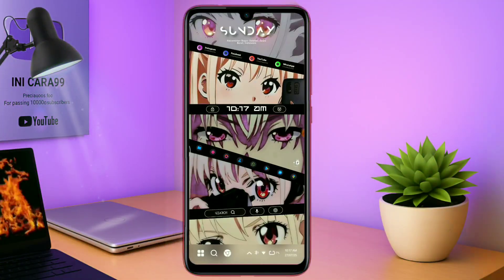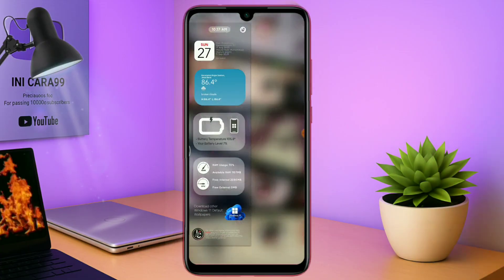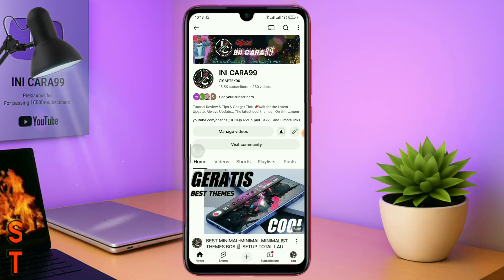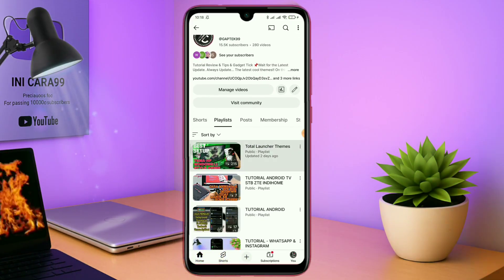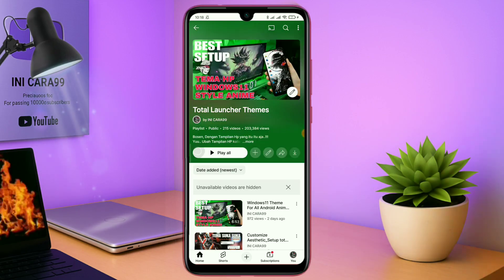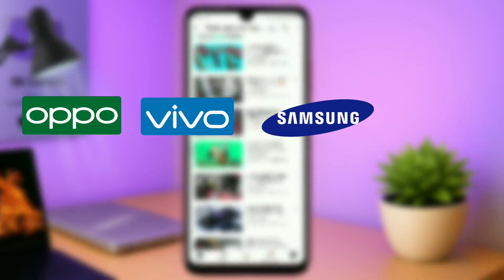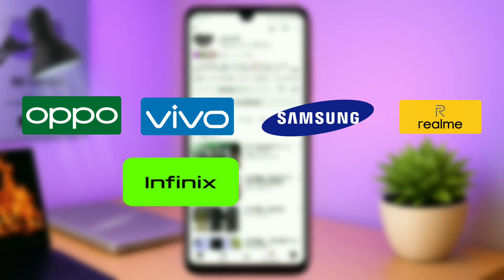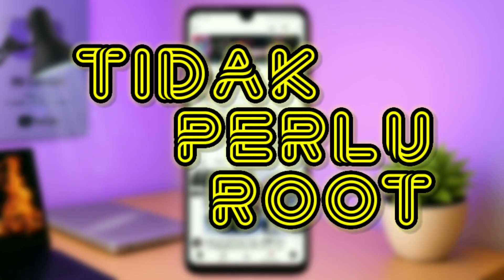Apa kabar semua? Kembali lagi di channel ini, Cara 99, dan kembali lagi di segmen Total Launcher Time. Seperti biasa, di video kali ini saya akan membagikan sebuah tema lagi yang sebelumnya sudah saya hosting di tab komunitas — ini adalah tema terbarunya. Setup Total Launcher. Buat kalian yang bosen dengan tampilan HP Android yang gitu-gitu aja, kalian wajib coba tema keren ini. Tema ini bisa diterapin di semua tipe HP Android kalian, seperti HP Oppo, HP Vivo, HP Samsung, HP Realme, HP Infinix, dan HP Xiaomi, dan tidak memerlukan akses root. Oke, tanpa lama-lama langsung aja kita masuk ke tutorial cara penerapan temanya. Let's get started!